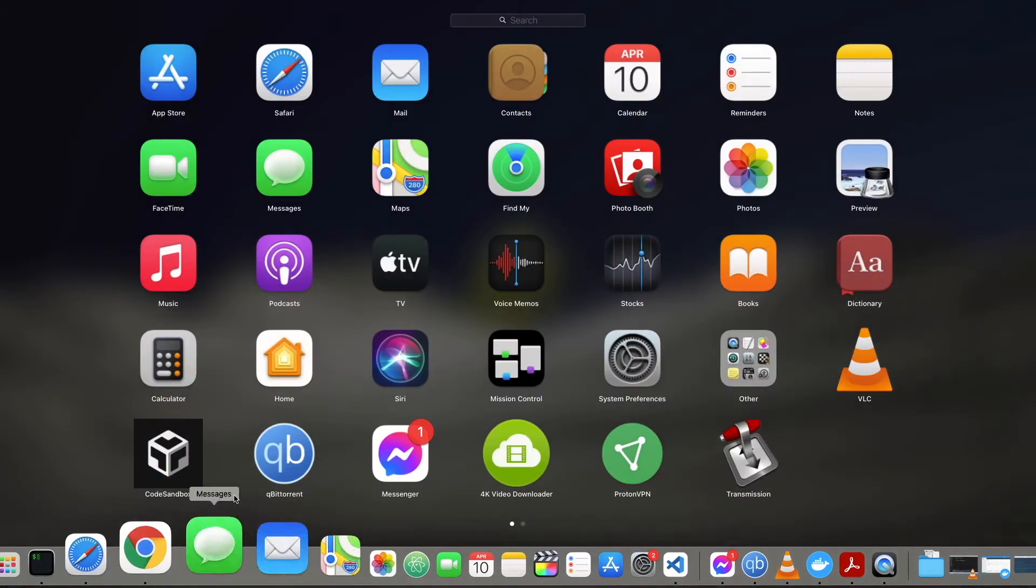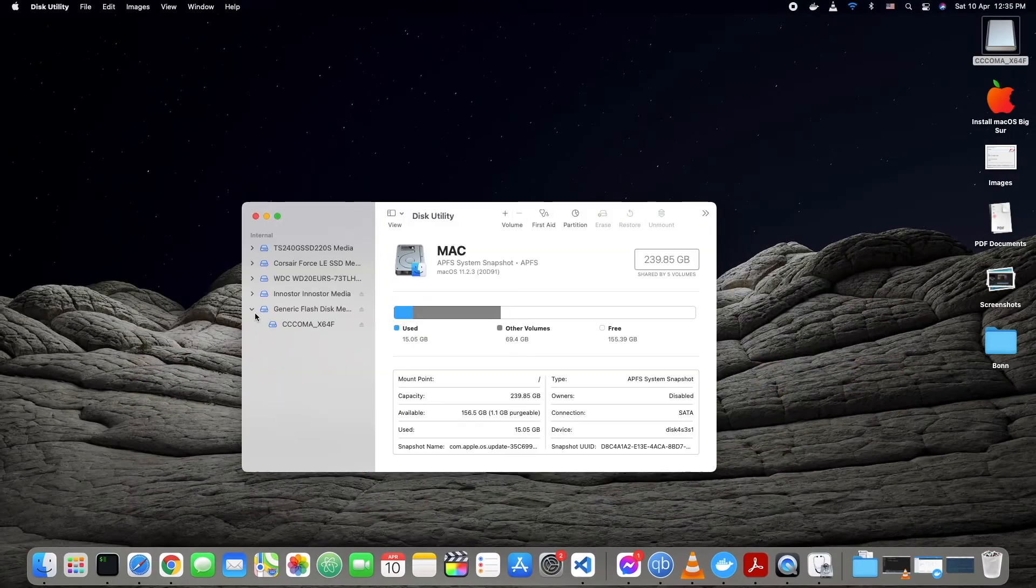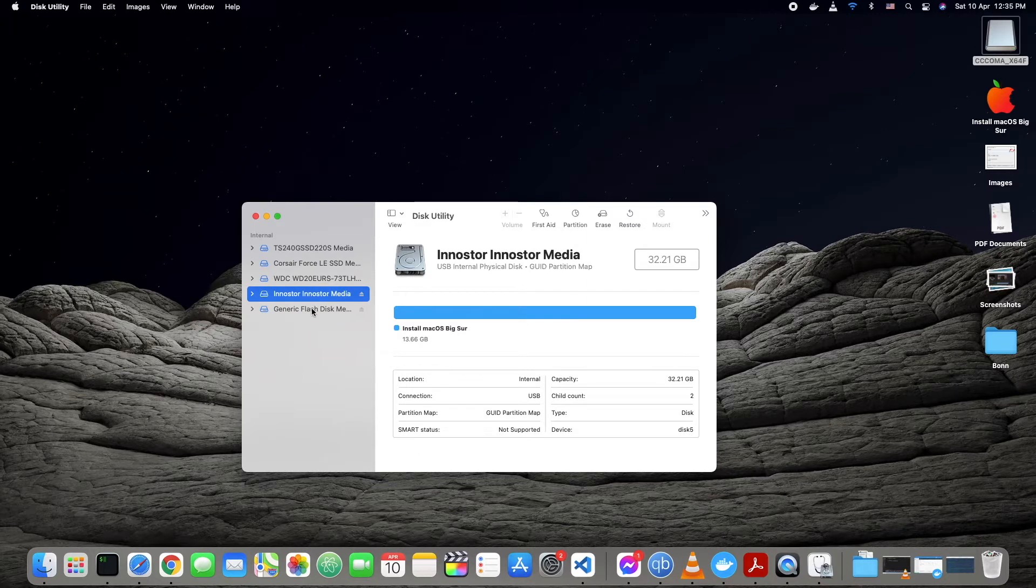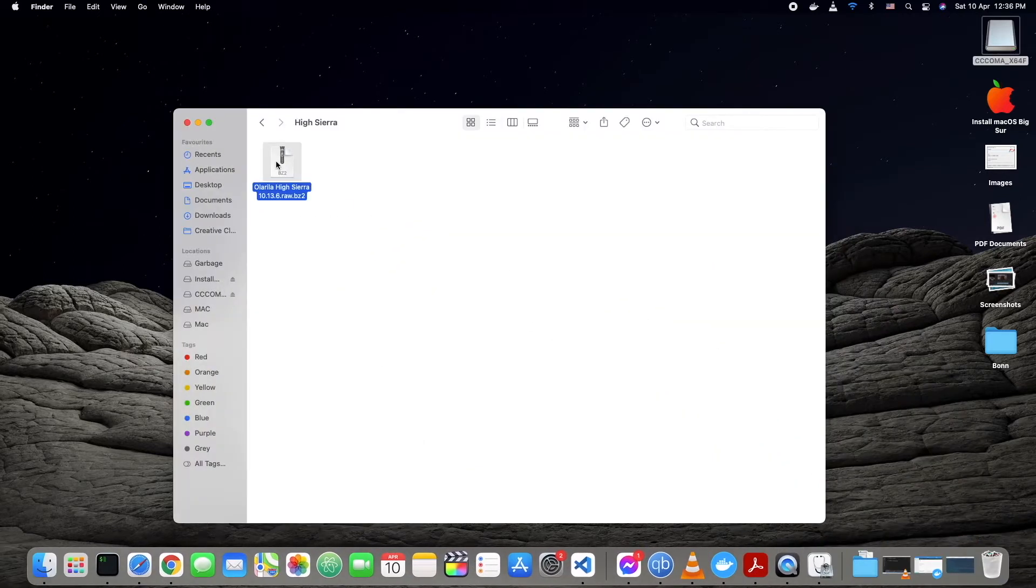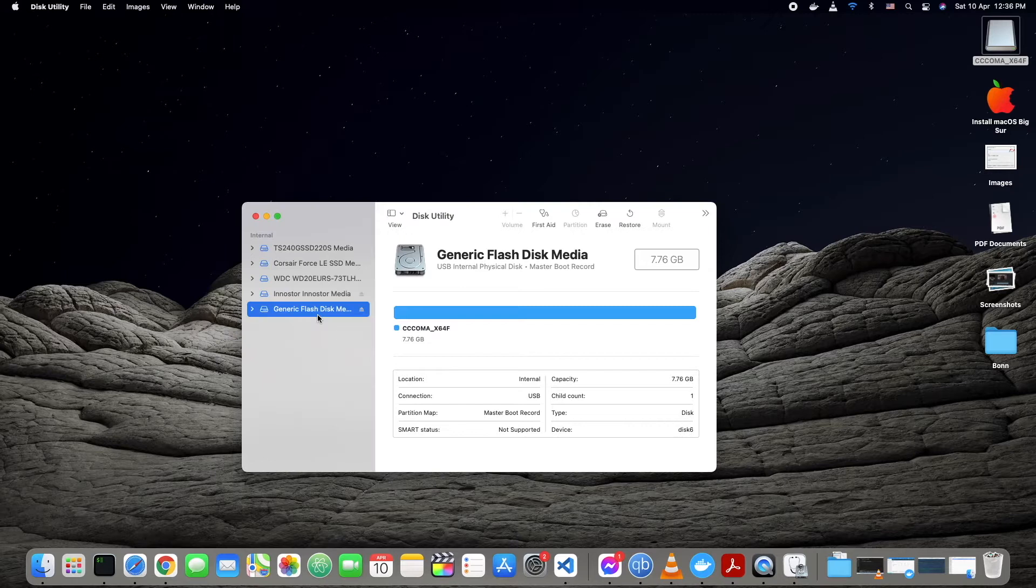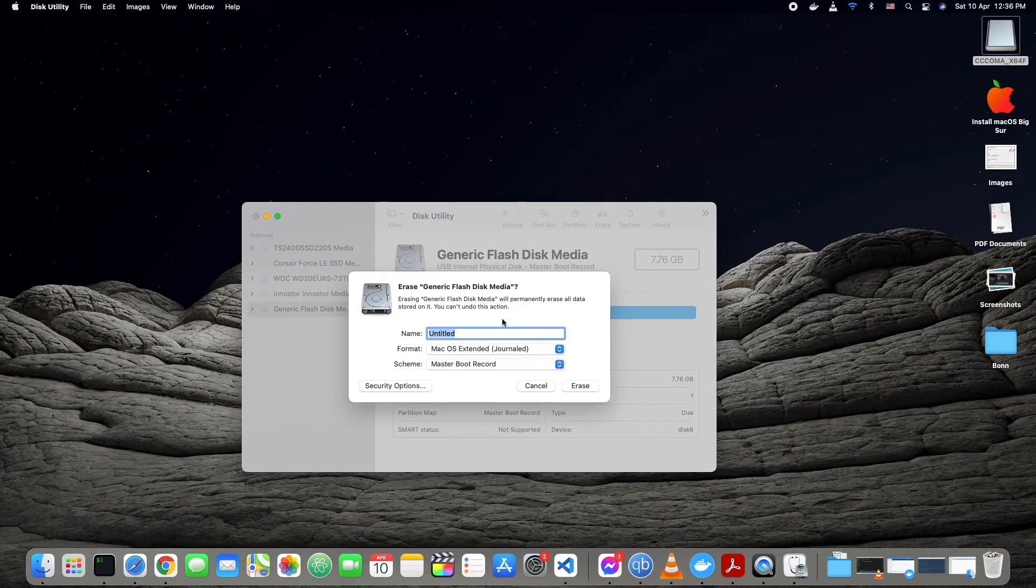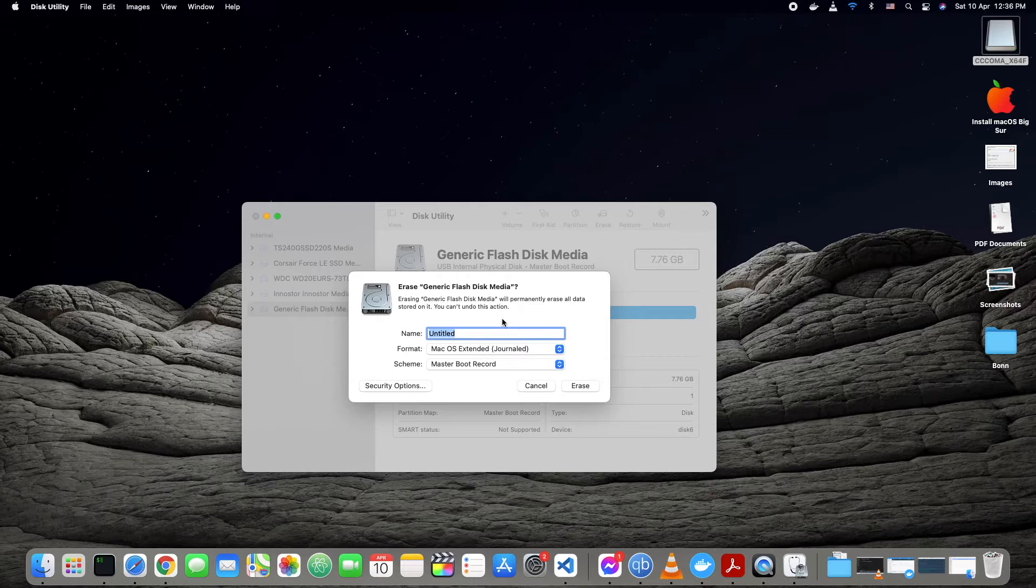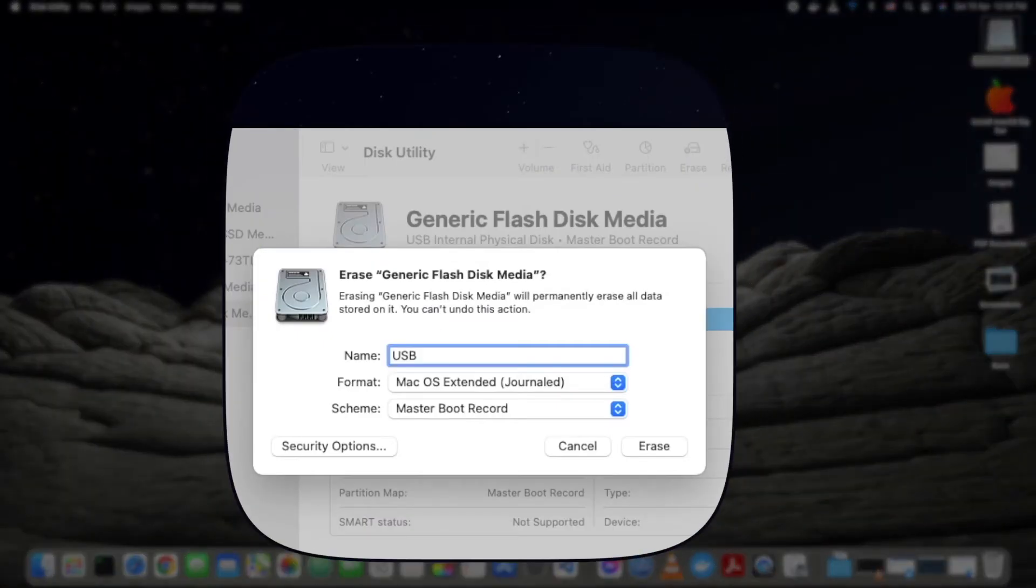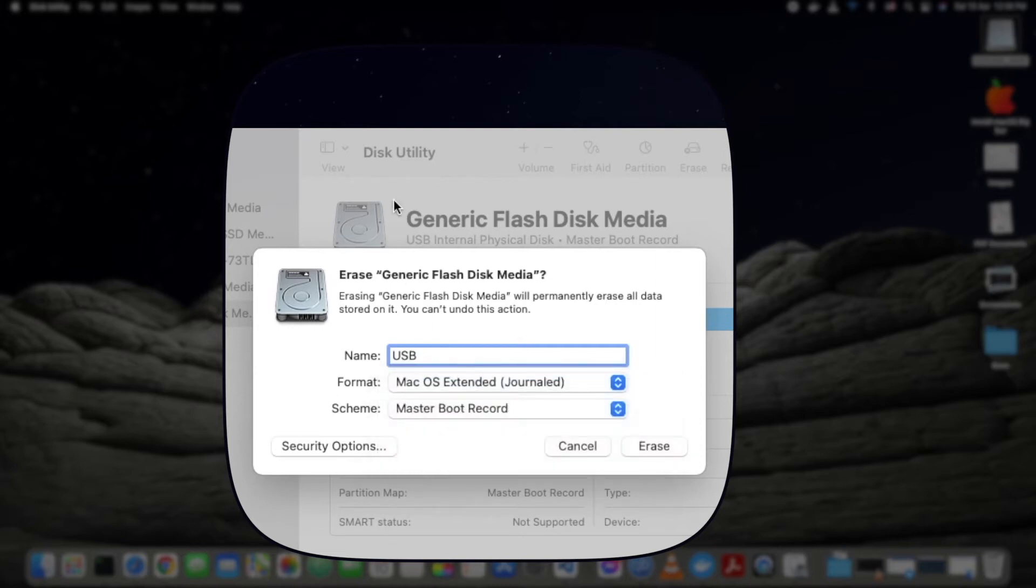First of all, you will need a pen drive. I'm using an 8GB pen drive because the Sierra file is not that big, but if you are going to install Mojave or a newer version, then you will need more than 8GB, at least 16GB I think. Now you need to erase the drive. I'm going to format the drive using macOS, but you can use Windows or it doesn't matter which operating system you're using. You just need to format that drive and make a bootable USB.